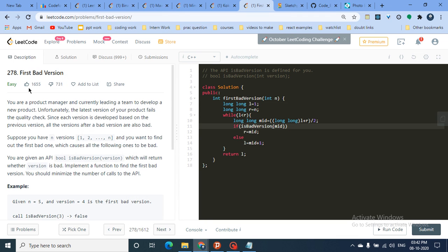Hello friends, today we'll discuss another problem from the binary search series I'm working on. I've covered two videos so far, which you can check on my channel. In those videos we looked at the first type of binary search problem — finding a particular value in an array. But there's also a second type involving monotonic functions. A good problem to understand that is 'First Bad Version' from LeetCode.